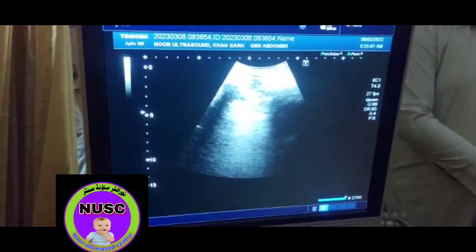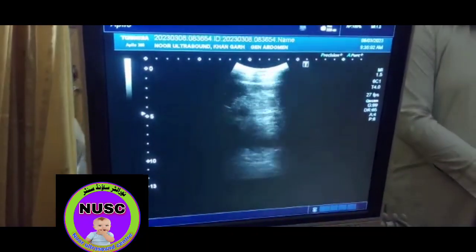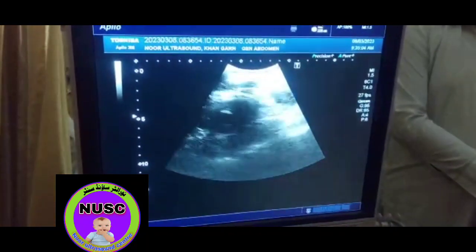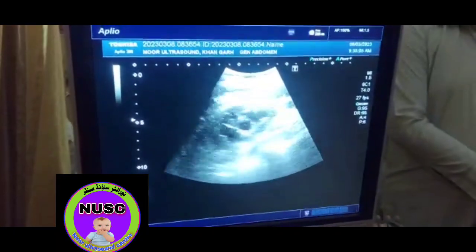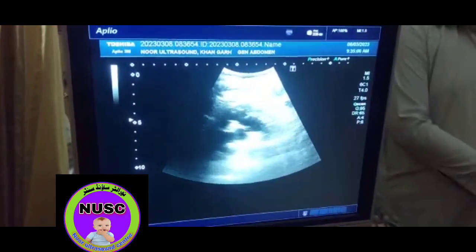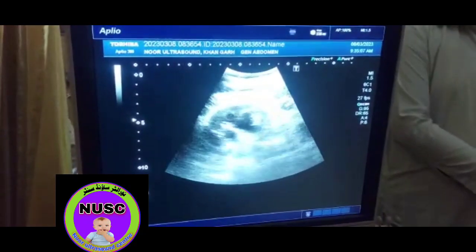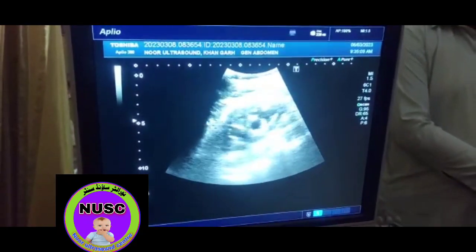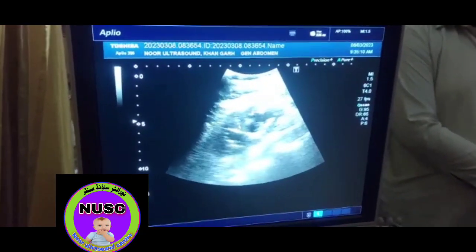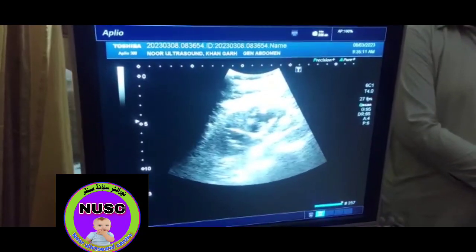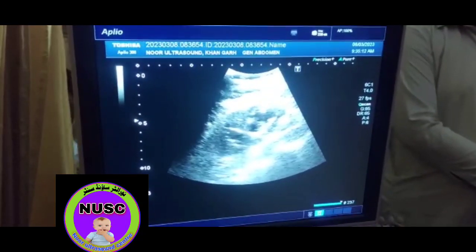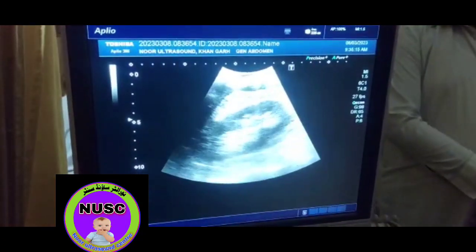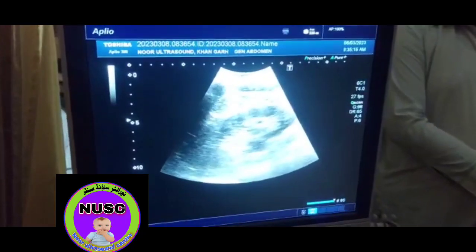Now we see on the left side, the kidney reveals moderate hydronephrosis. This is the left kidney, and this is the right kidney, which is normal-looking.